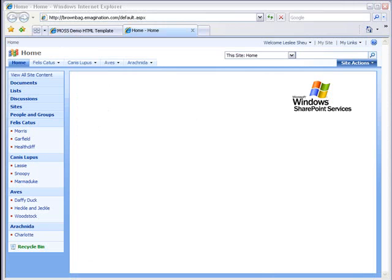Here is the same website as viewed in the browser. We have built out some subsites and webpages, as you can see in the navigation, but we haven't made any changes to the design yet.